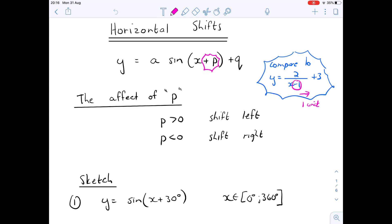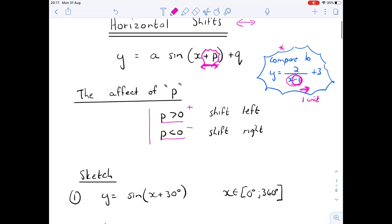Grade 11s, we're going to continue with trig functions in part three — the horizontal shifts, the shift to the right and to the left. In terms of our standard equation, we pick up from the plus p: a times sine of (x + p) all plus q. The horizontal shift is indicated by that plus p. If p is greater than 0 it's a shift to the left, and if p is smaller than zero it's a shift to the right. Let's have a practice.